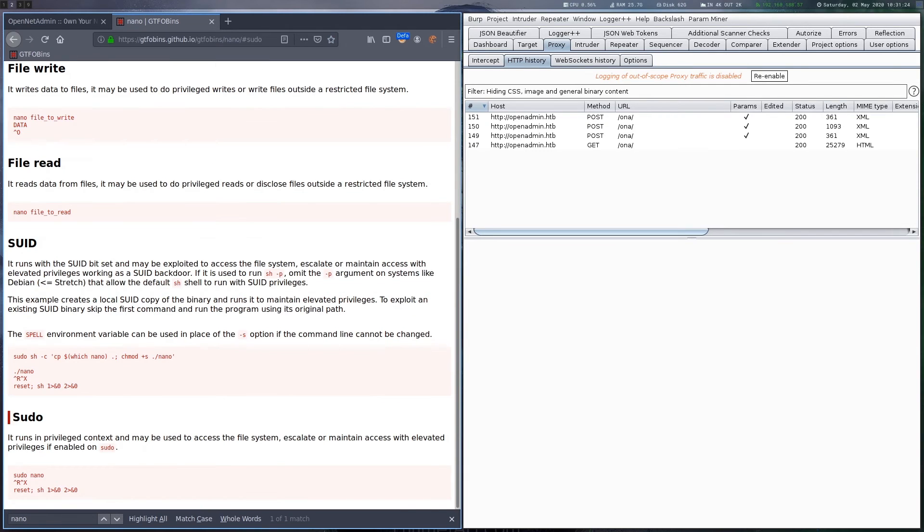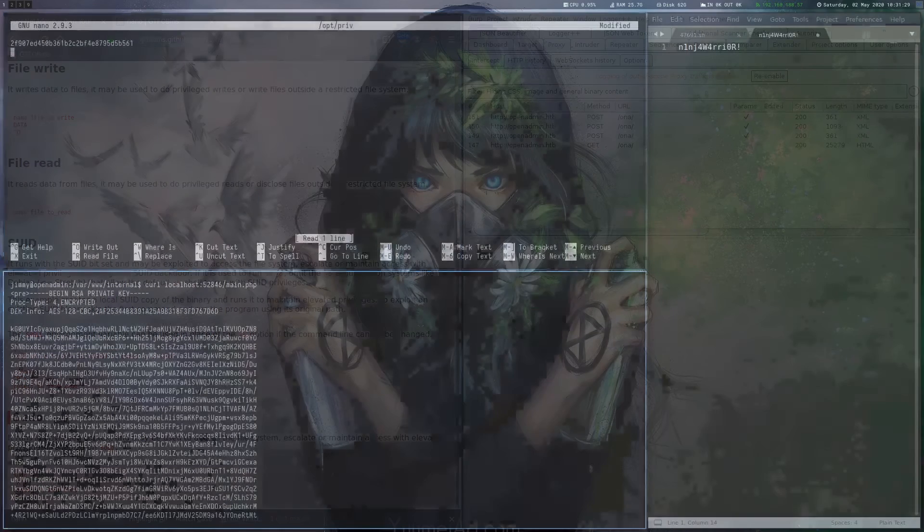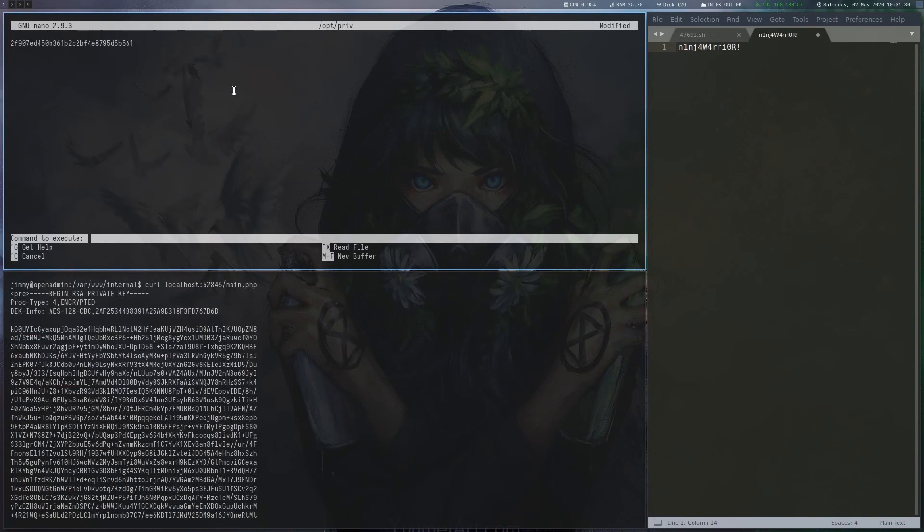On GTFOBins, there is an entry for nano where we can see that it is also possible to get a shell by using ctrl-r followed by ctrl-x.